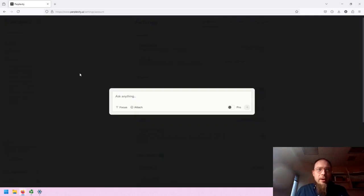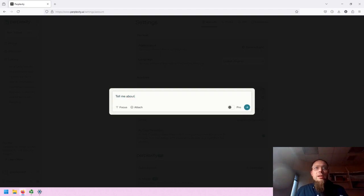Ask anything. Tell me about the latest developments in Gen.AI technology.